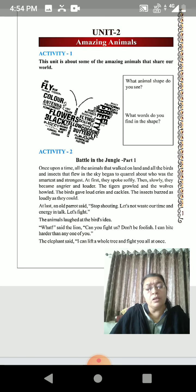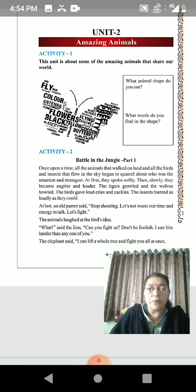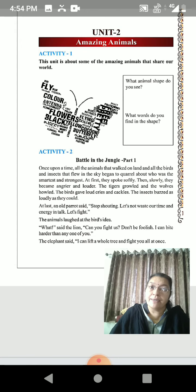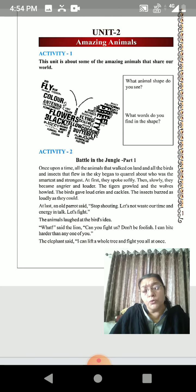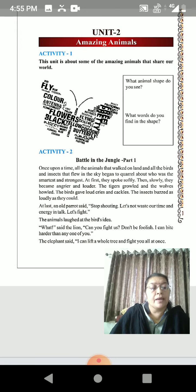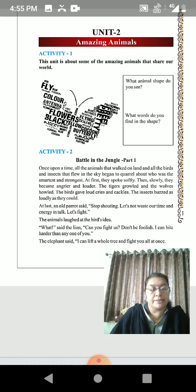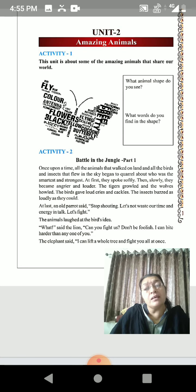Students, you all might be aware of different kinds of animals — domestic animals, land animals, wild animals. There are different kinds of animals in the world.